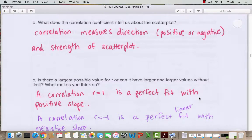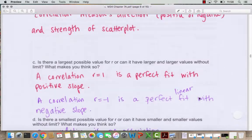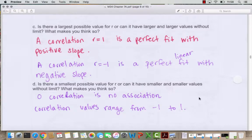The correlation coefficient measures the direction — positive or negative — and the strength of the scatter plot. A correlation R equals 1 is a perfect fit with a positive slope; R equals negative 1 is a perfect linear fit with a negative slope. You would never have an R value above 1 or below negative 1. A correlation of 0 means no association — it has the smallest absolute value.